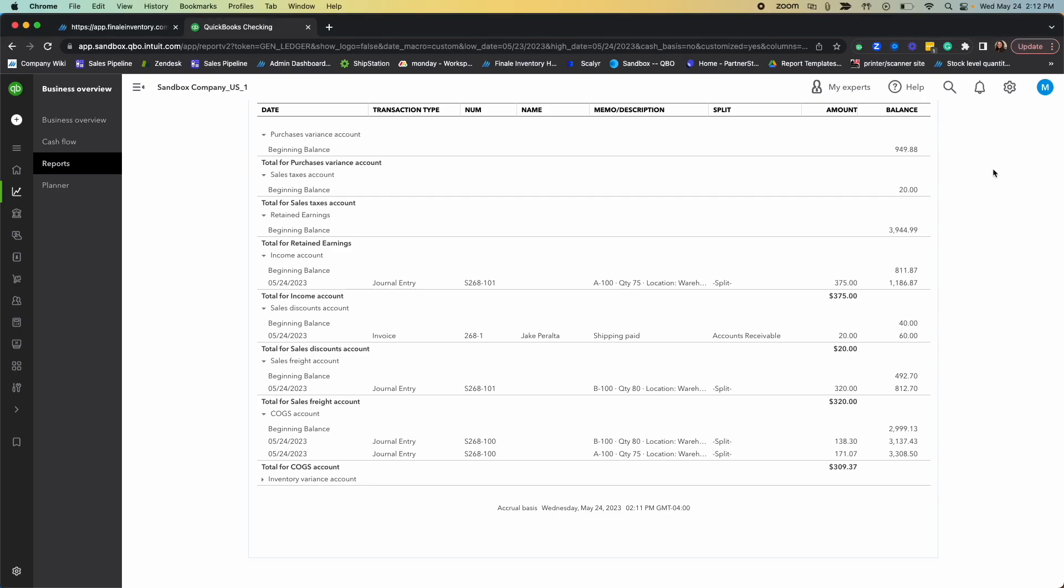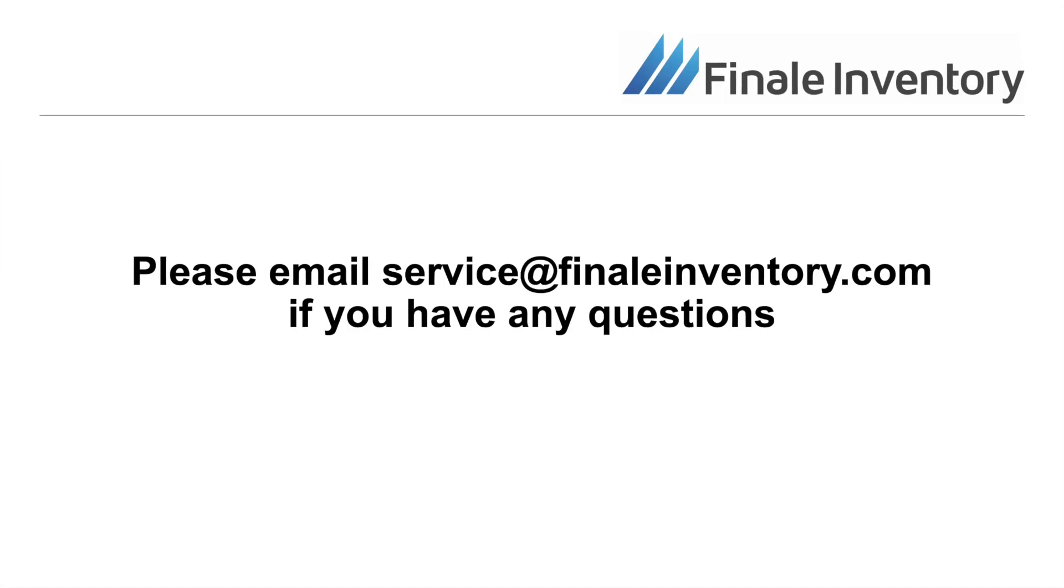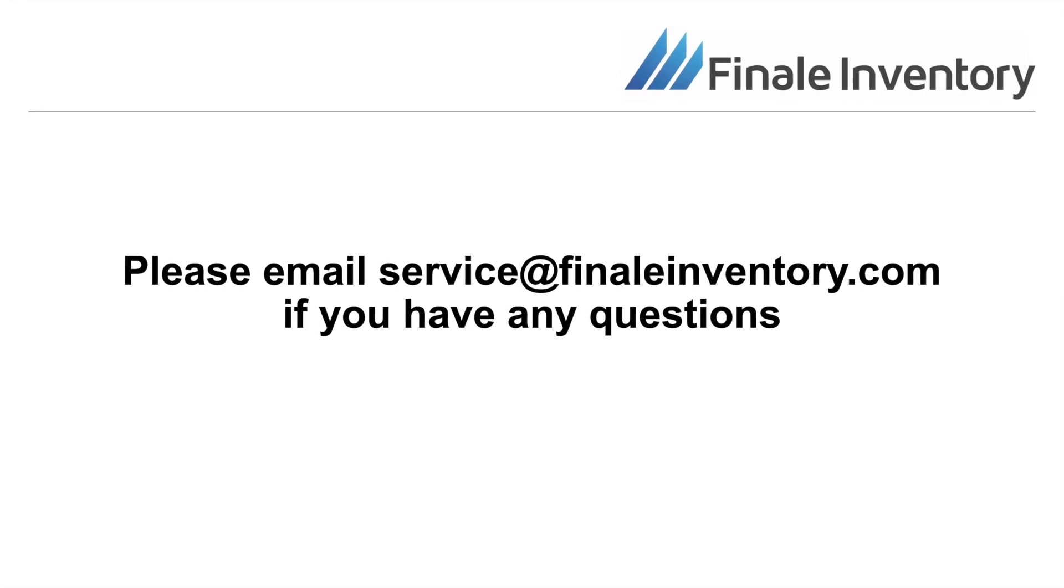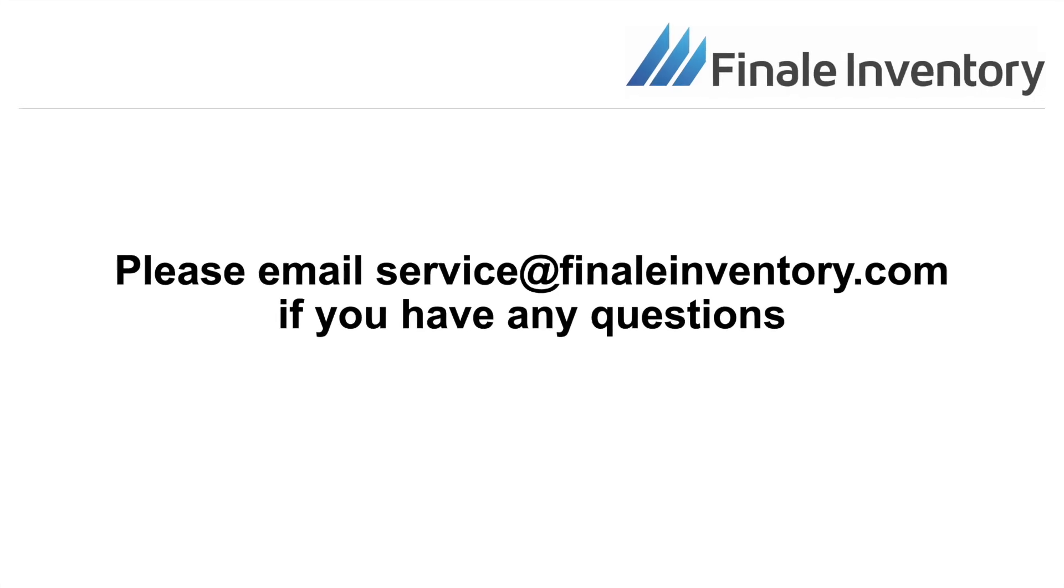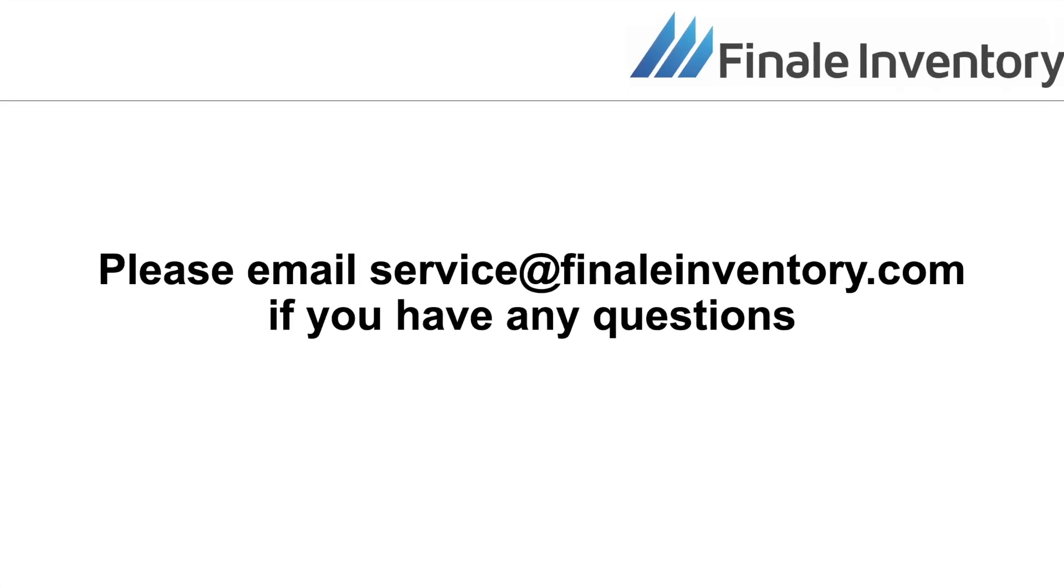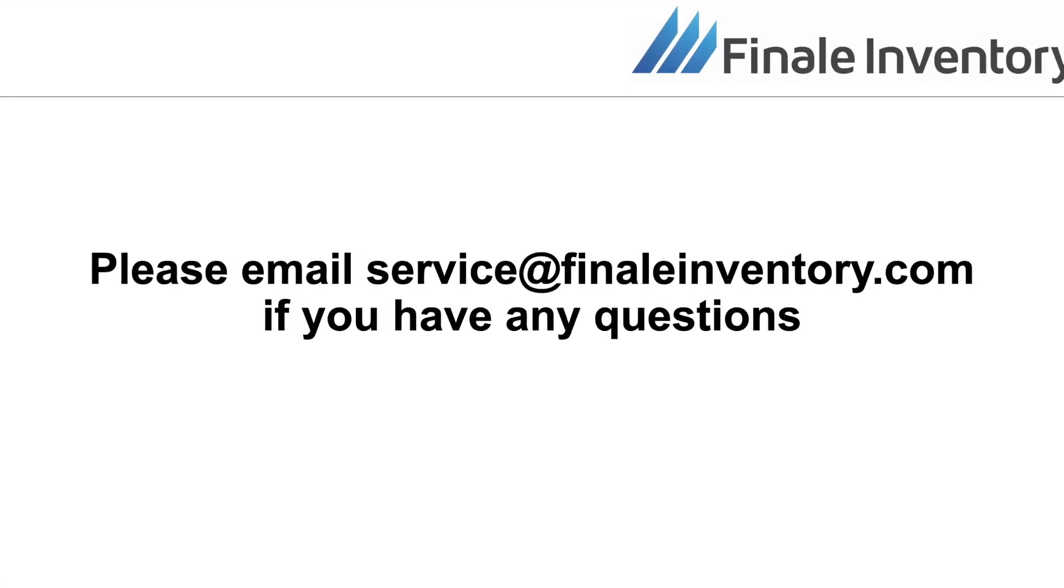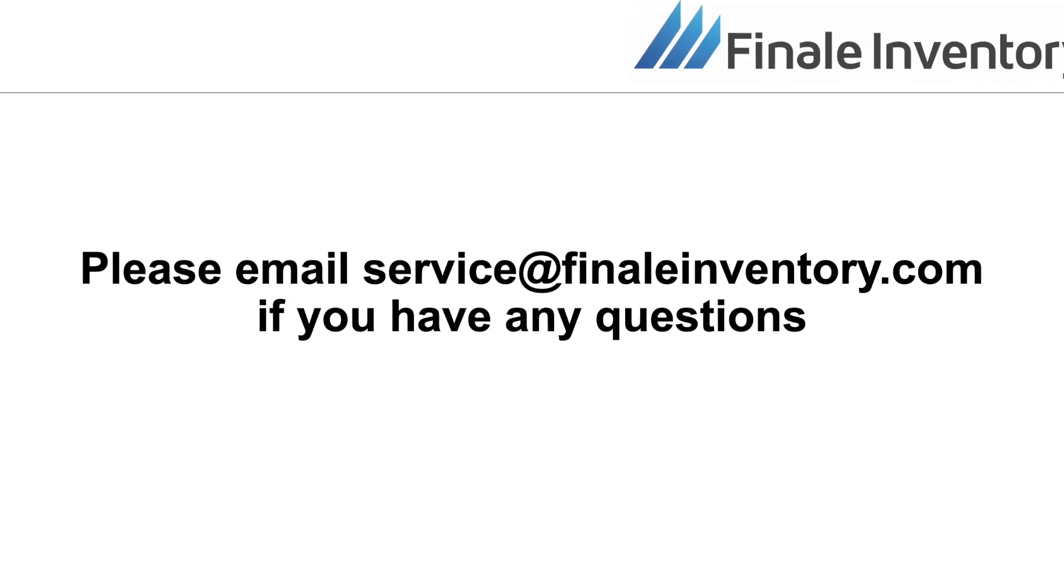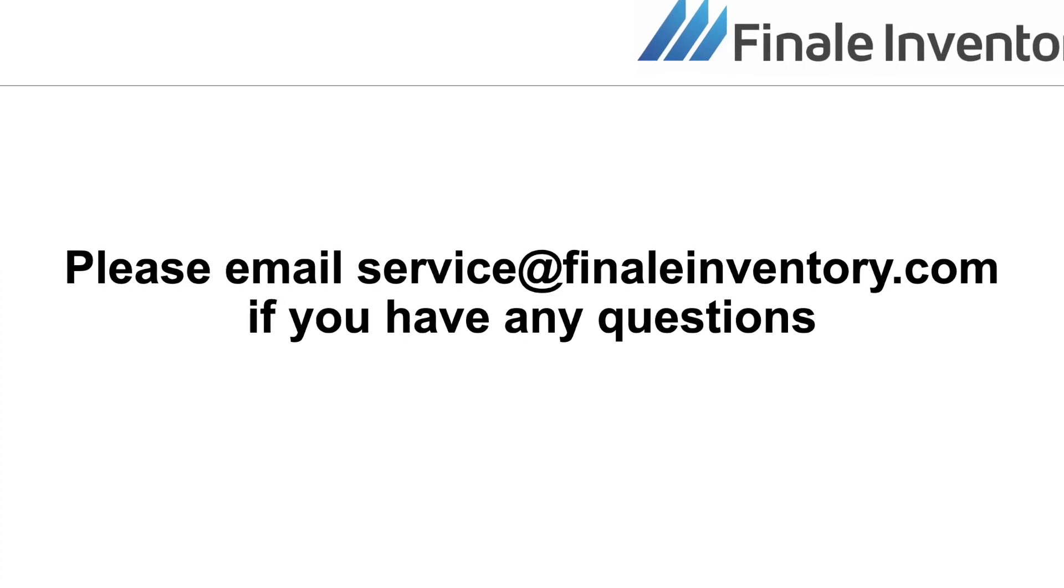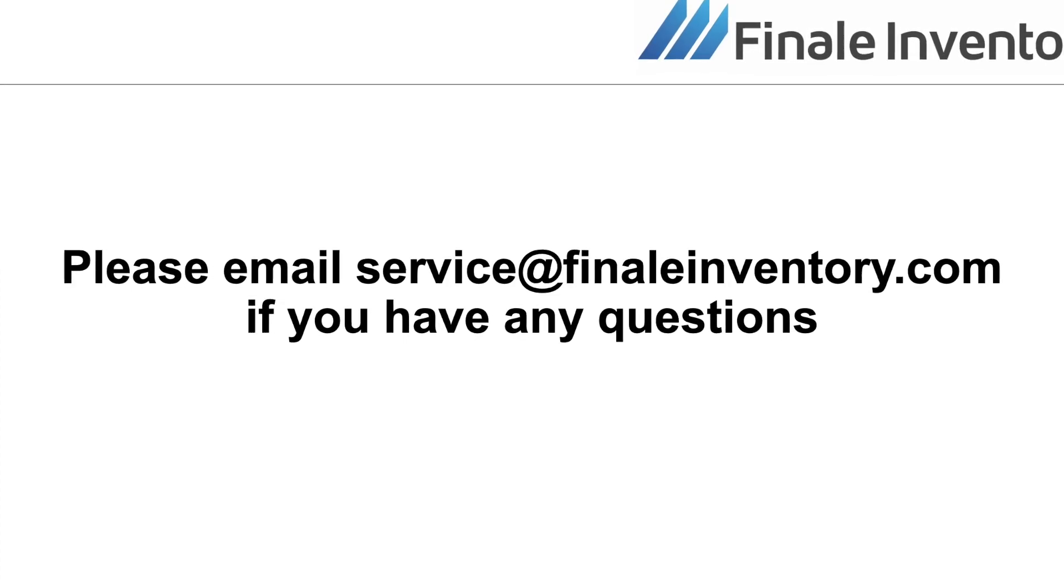If you have any questions or would like to learn more about Finale's integration with QuickBooks Online, please feel free to reach out to us at service at FinaleInventory.com.